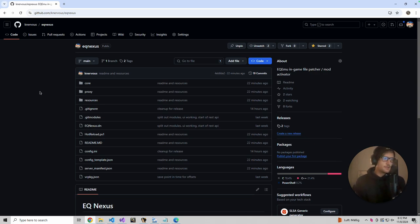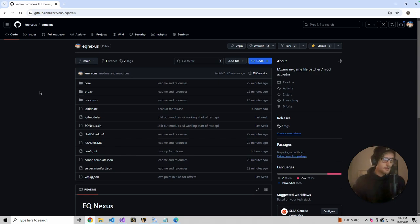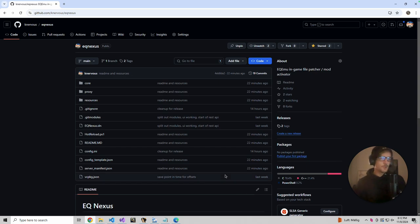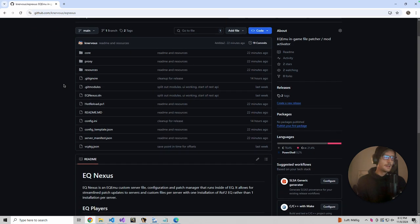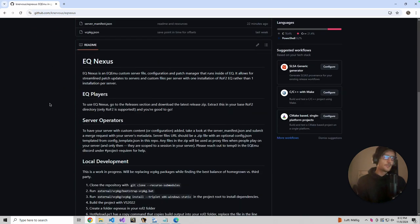This will be the file distribution manager for EQRequiem once the server is launched publicly. It's an in-game patcher that makes sure files are up-to-date for a server, and also allows different custom servers to have separate files with one base ROF2 installation. This is up on GitHub and it's all open source.